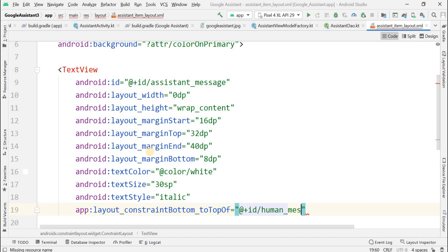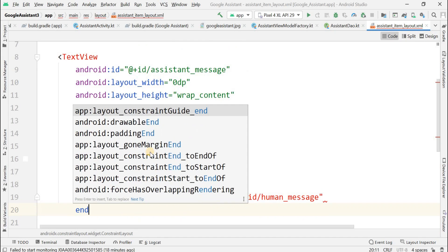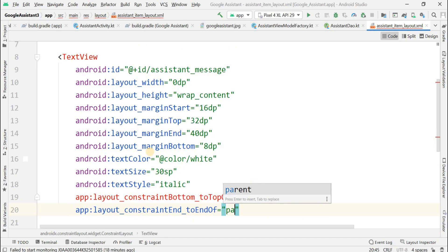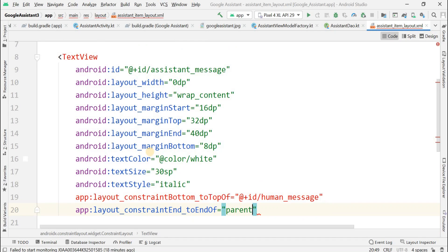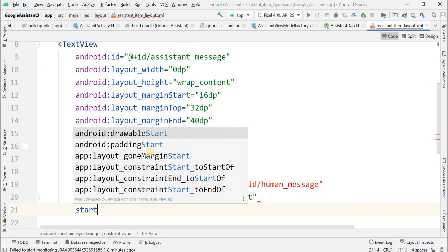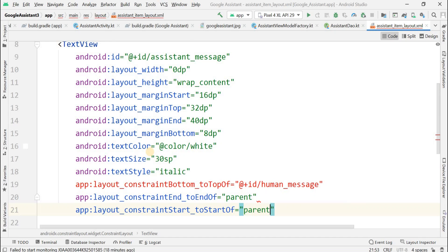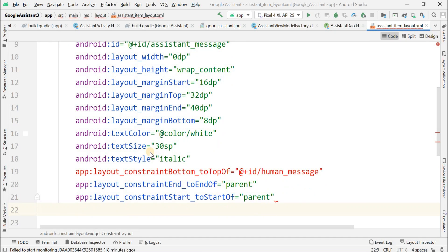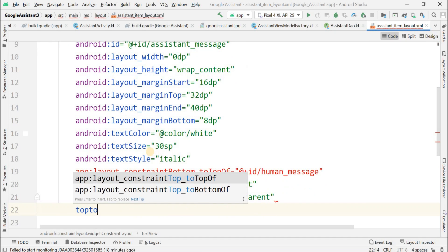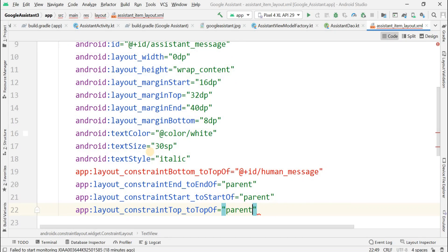This is for the human message view — it is showing an error since that view is not yet created, but it will be created shortly. The constraint top to top of should be set to parent. Now close this TextView.